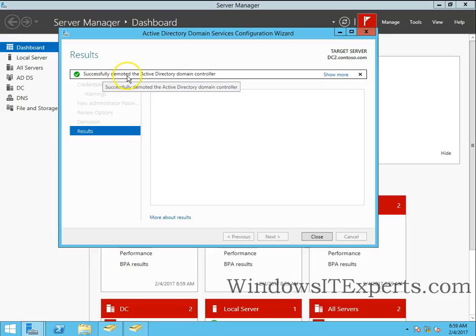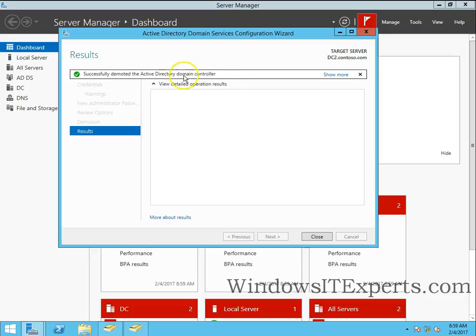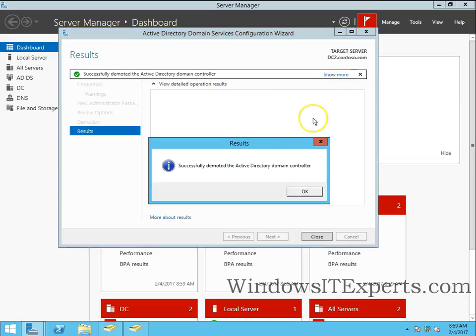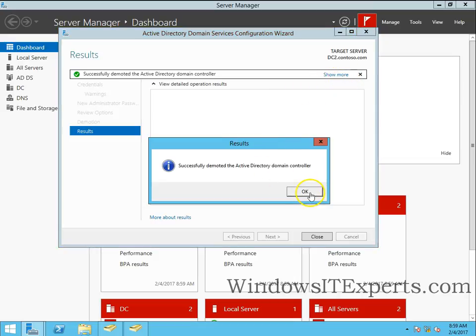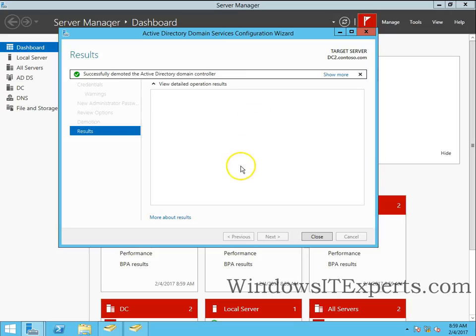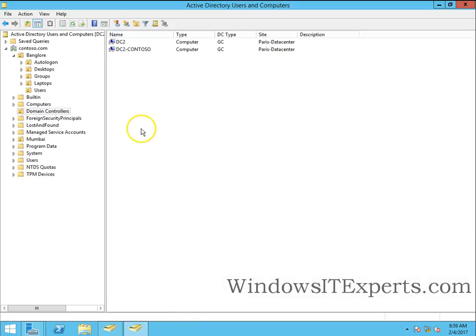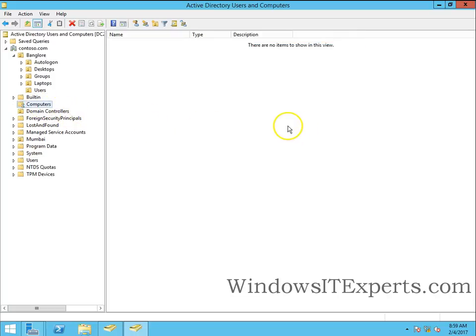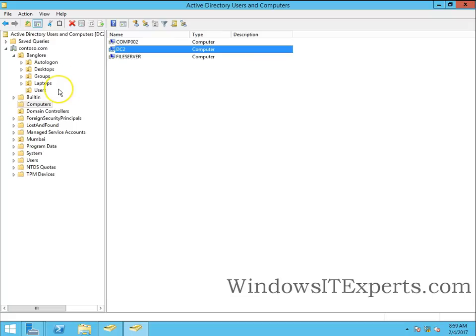You can see successfully demoted the Active Directory domain controller. So this has been rebooted and we will check in the domain controller OU. Refresh it. Now you can see only one DC is there and that particular account is moved to the computers OU.